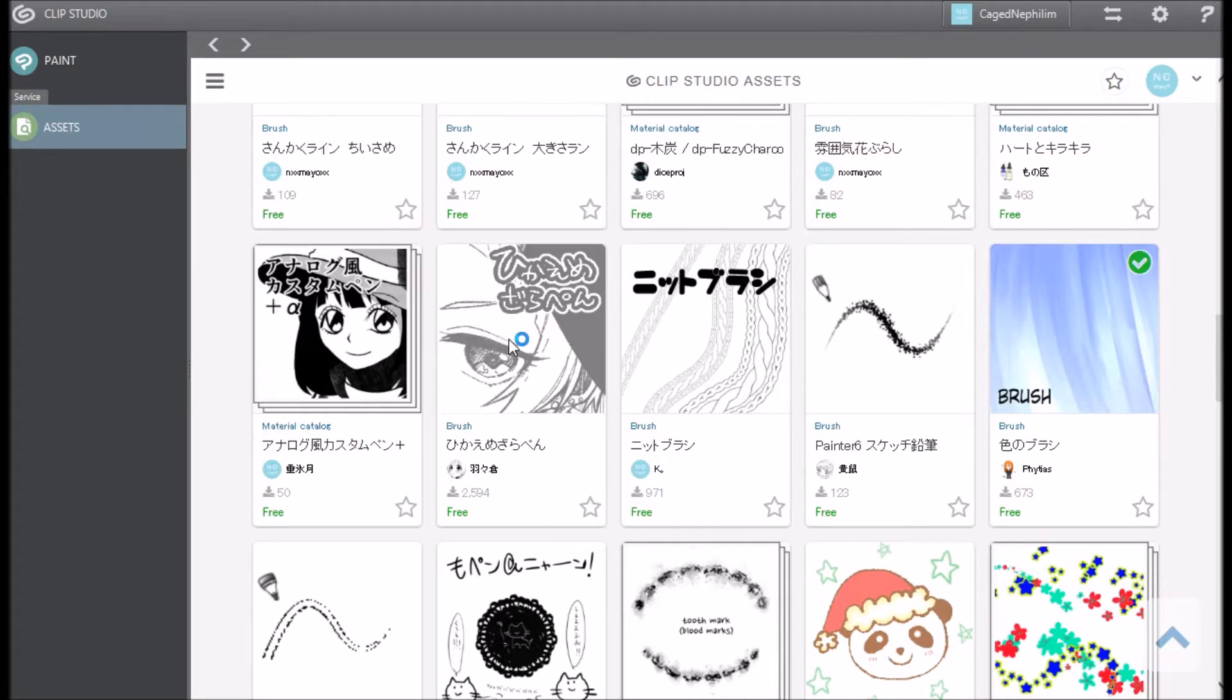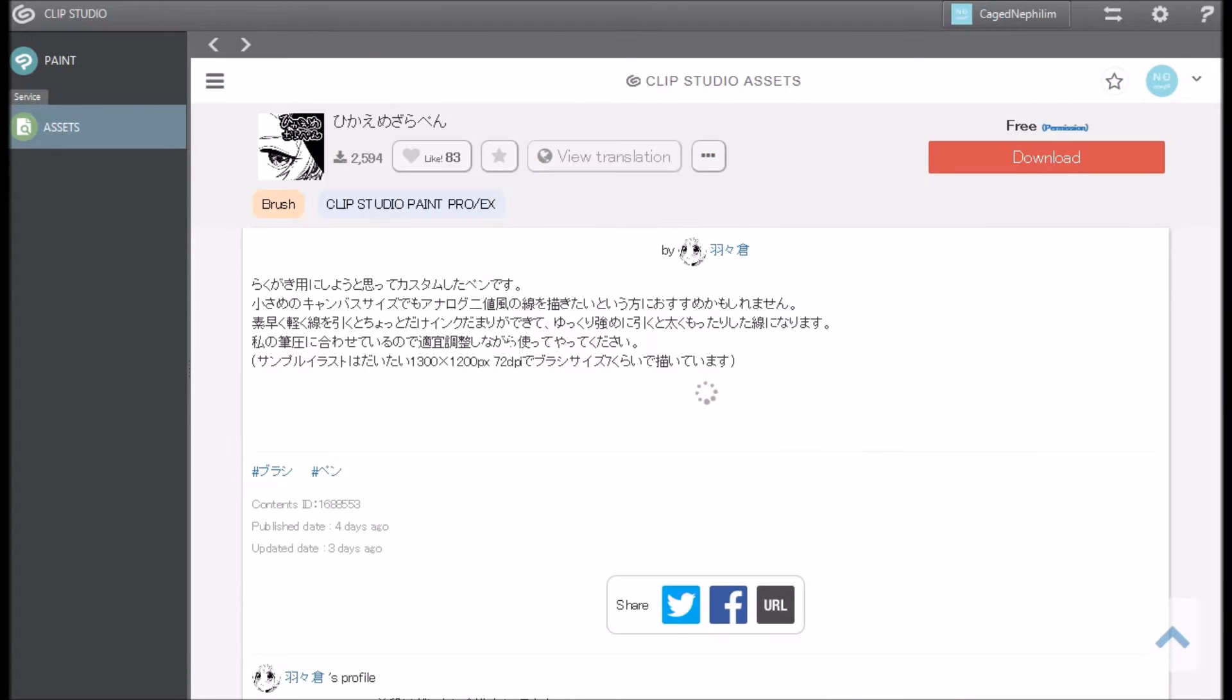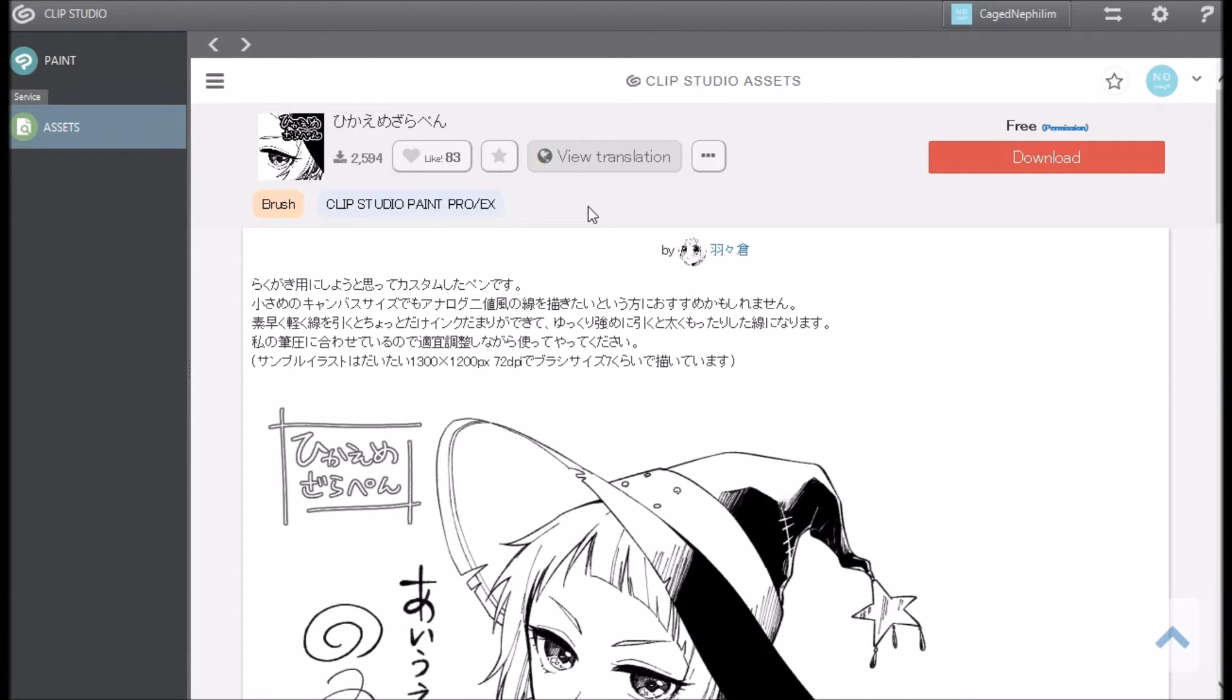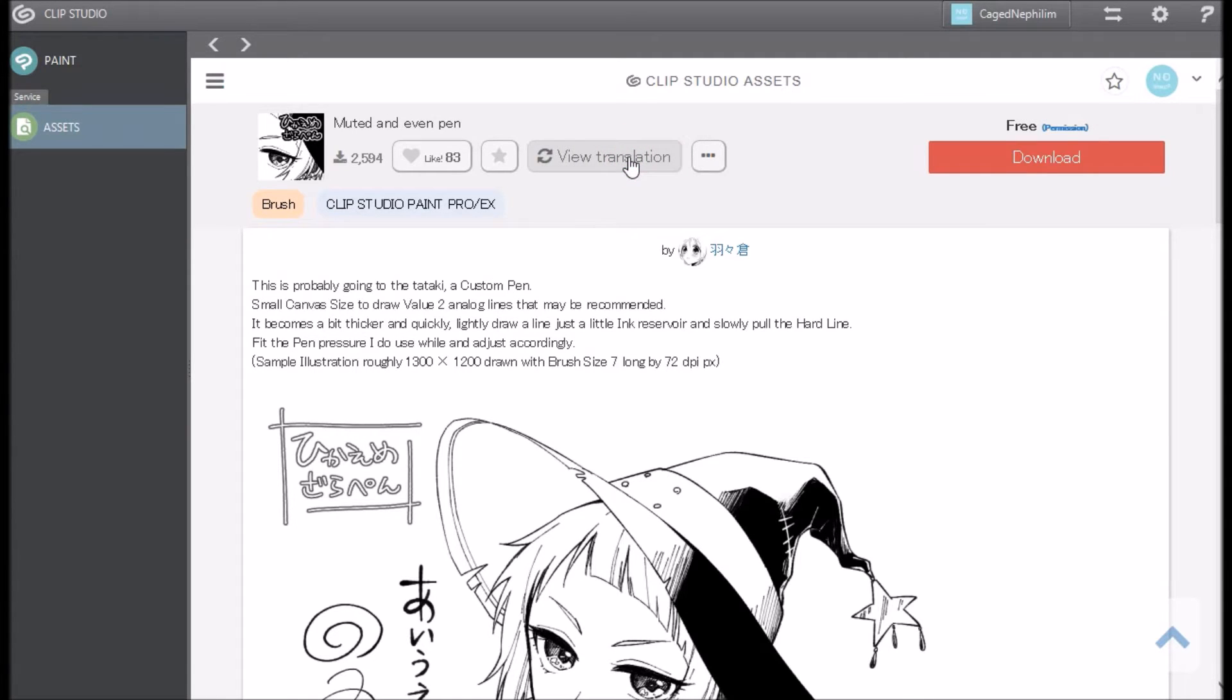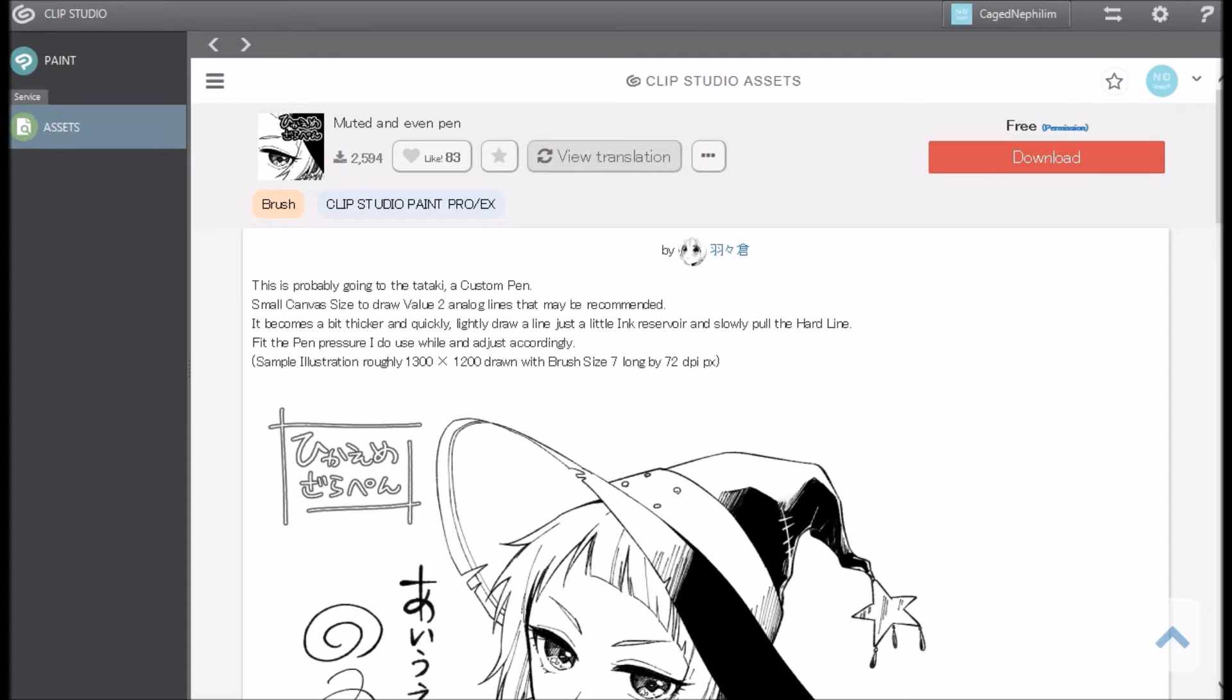Yes, everything is in Japanese, but you can click this button right here and it says view translation. Now sometimes the translations are really bad. The last time I read one it was super horrible, but this one actually seems okay, so I'm just reviewing the brush.